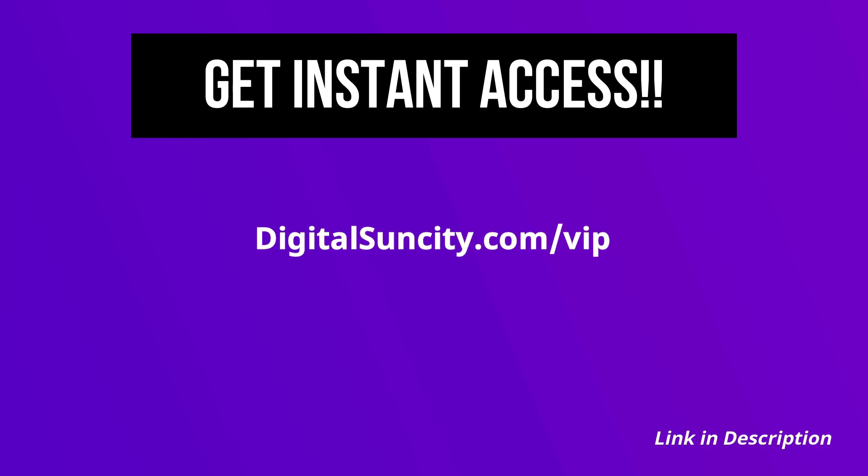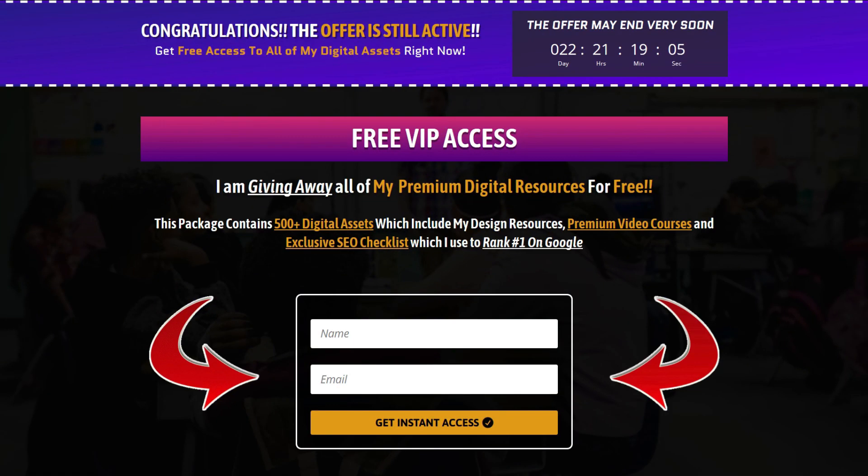Now, to get all of these premium digital resources, you have to go to my website digitalsuncity.com/VIP and put in your email address, and then you'll receive an email which will contain all of these things.